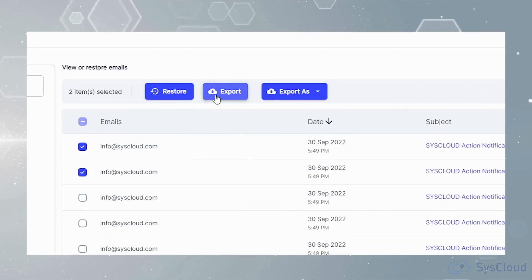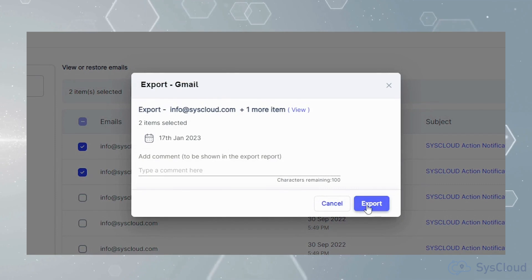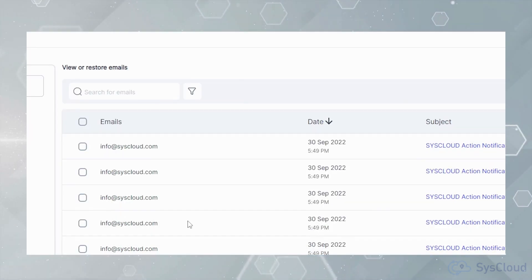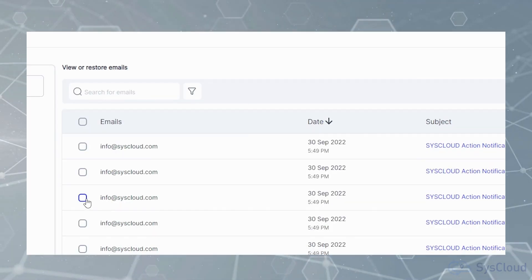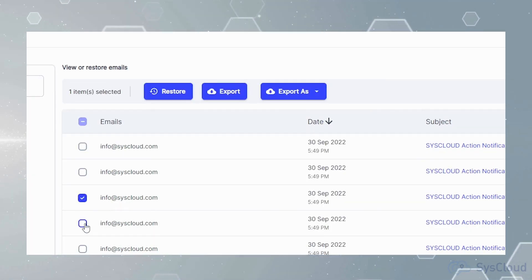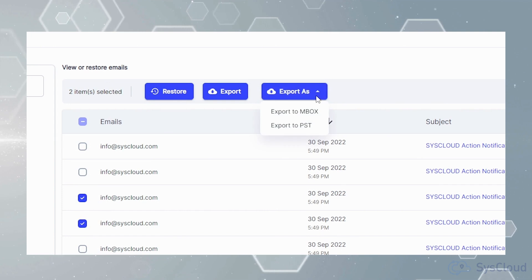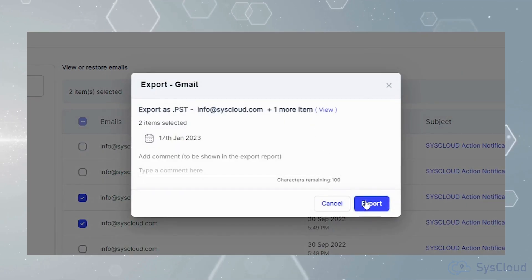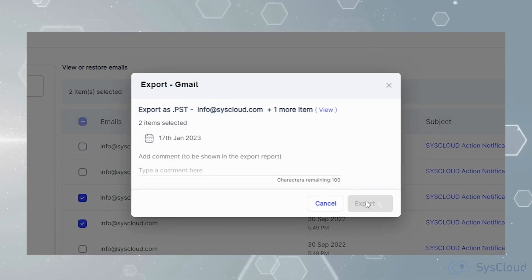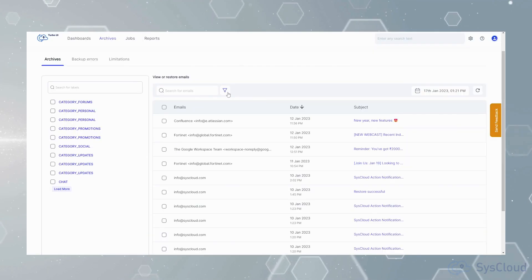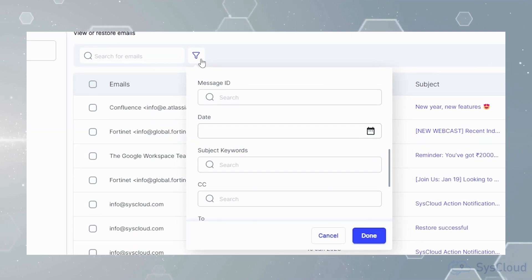You can also export emails or files from your archives. In fact, emails can be exported in PST or MBOX formats for viewing them using email clients.